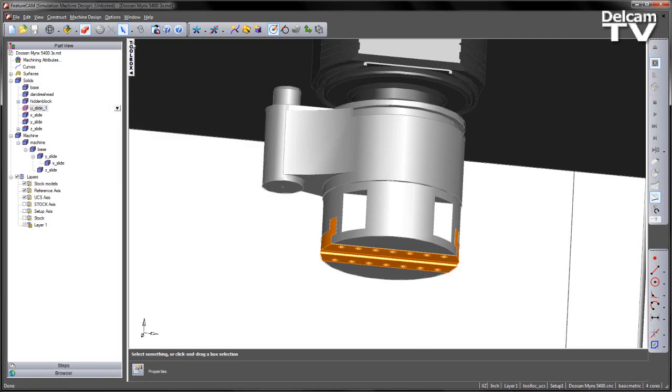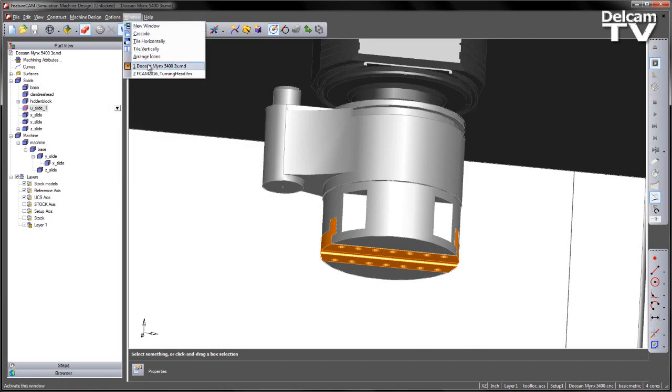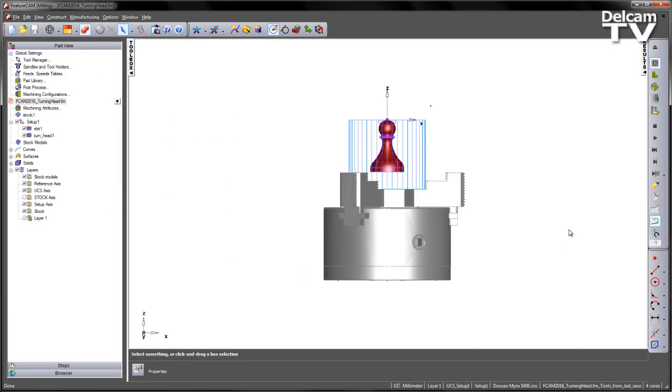So once we've set up our machine design file we can then go to the FM file and in this case in the FM file what we're going to do is just to show that we can represent the D'Andrea head in the simulation.